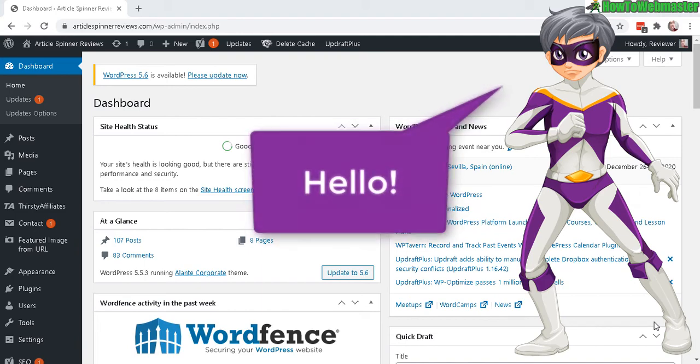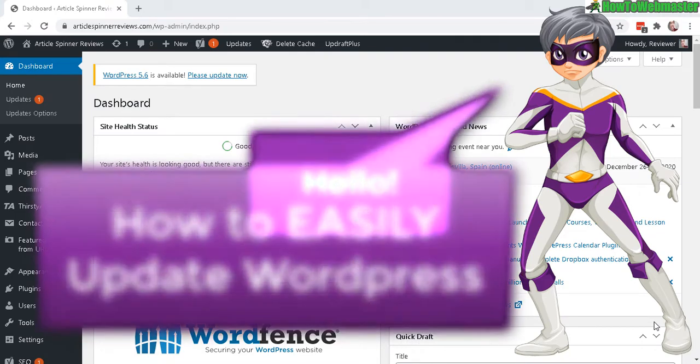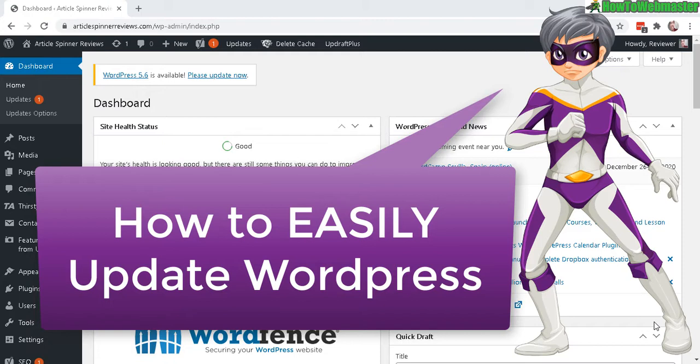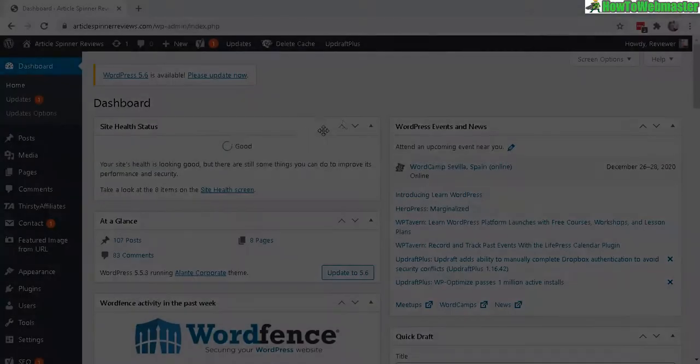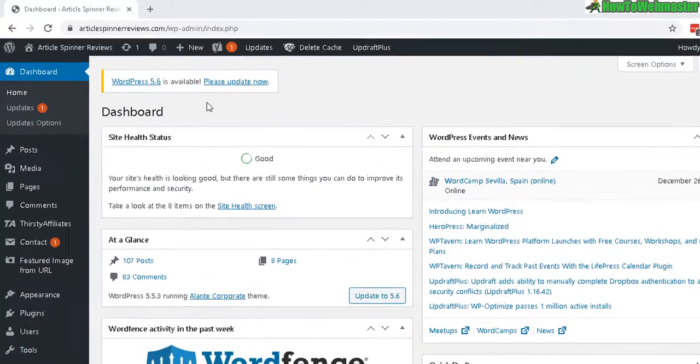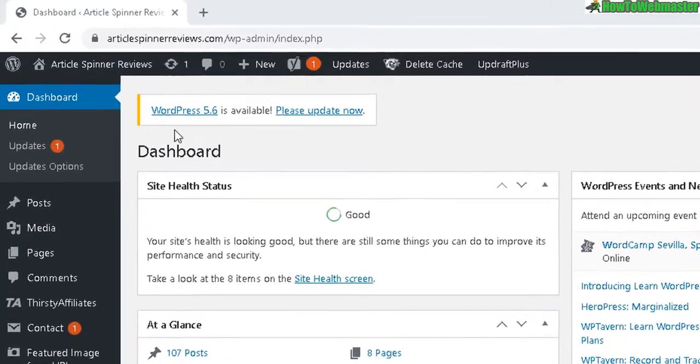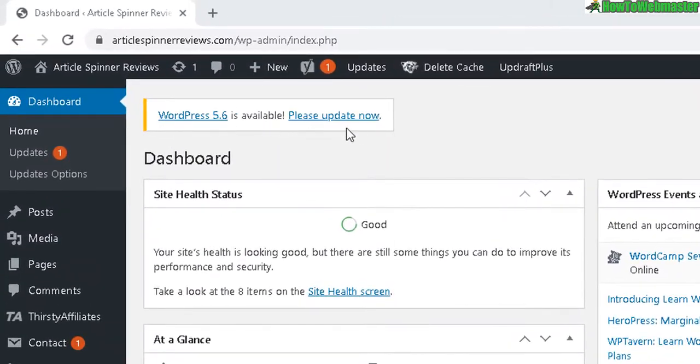Hello WordPress bloggers, welcome to another tutorial from How to Webmaster. Today I'm going to show you how to update your WordPress from right inside your WP admin dashboard. When you log in, you may see this alert up here.